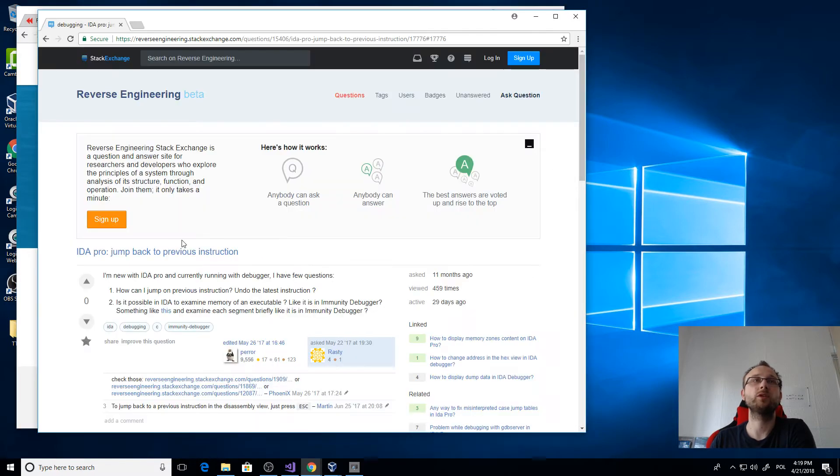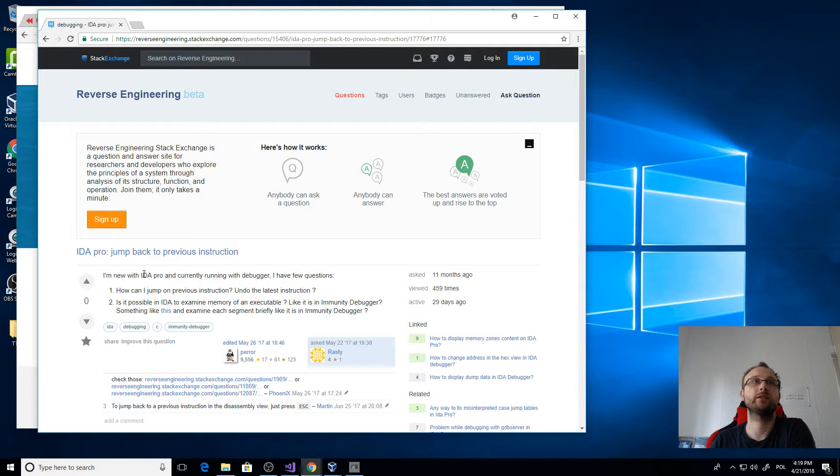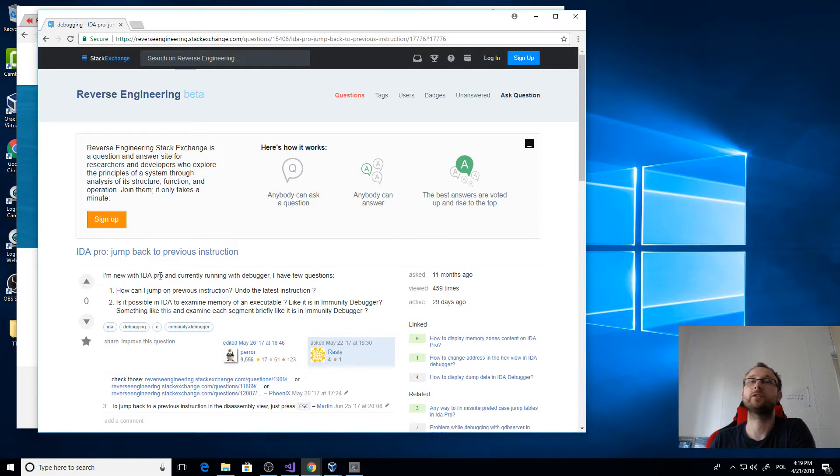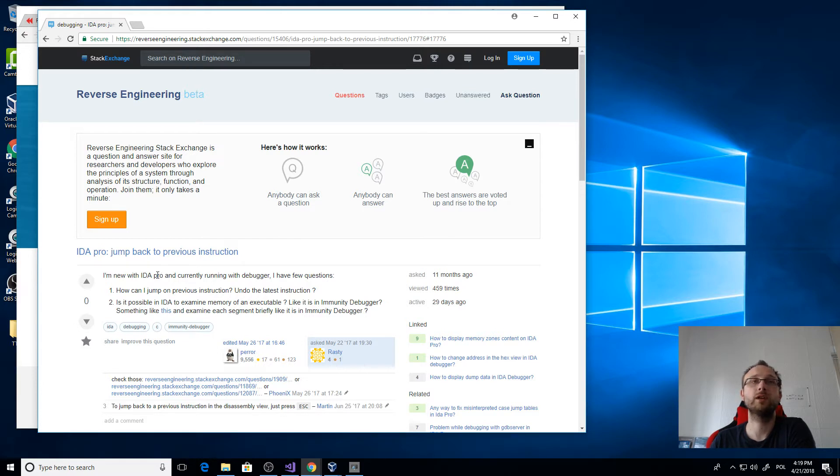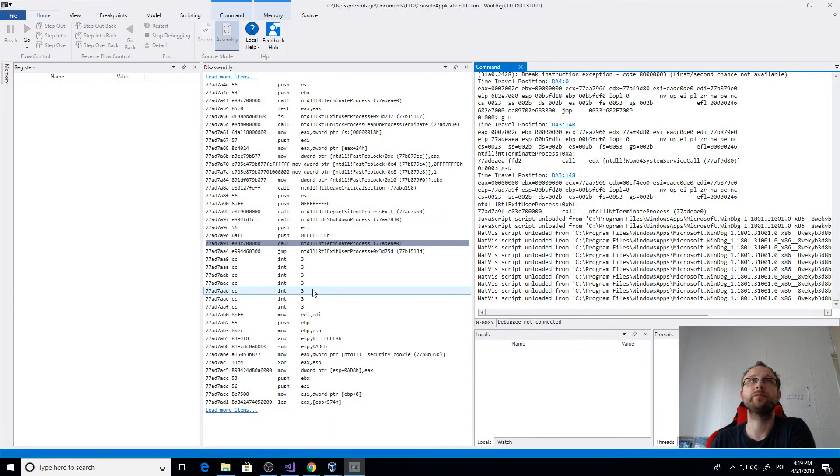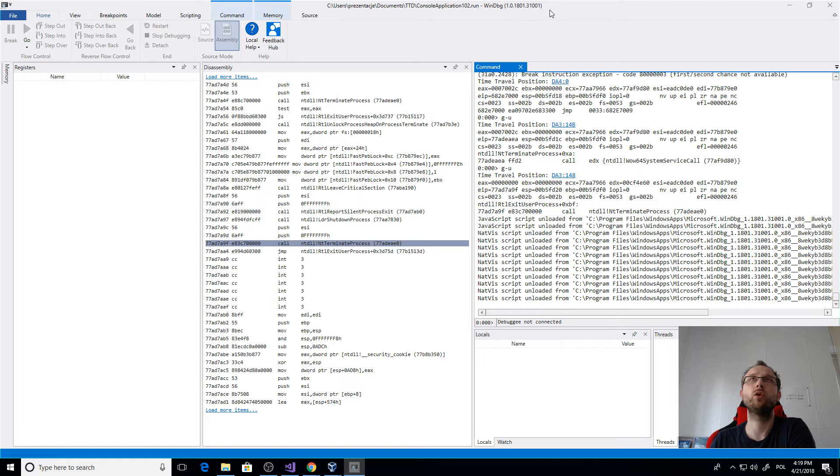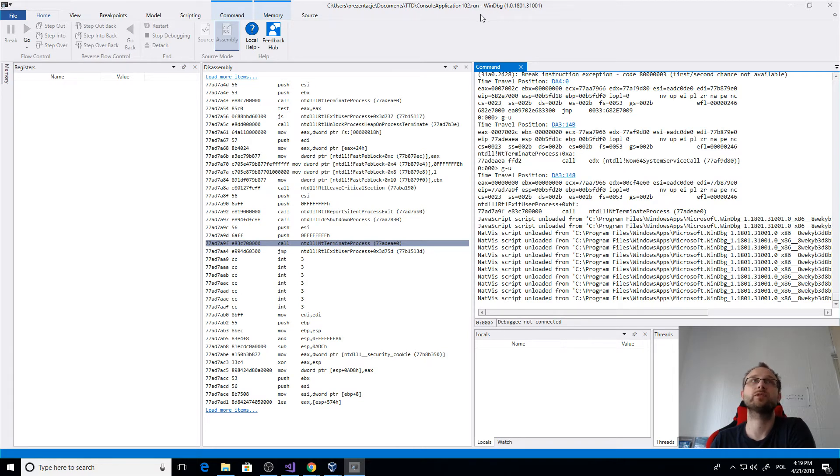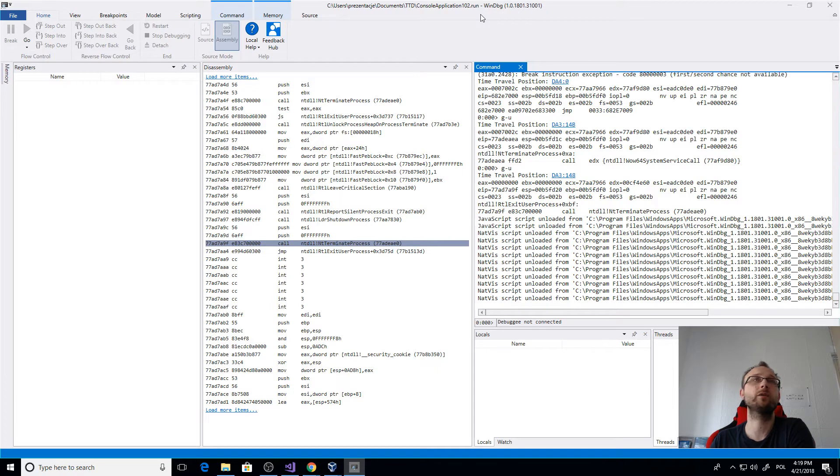So those are the tools that you can use in .NET for time travel debugging or reverse debugging. But what if you are working with assembly? IDA Pro is usually used for assemblies, so what can you use there? Actually, you can also use some tools. On Windows, you can use WinDBG.